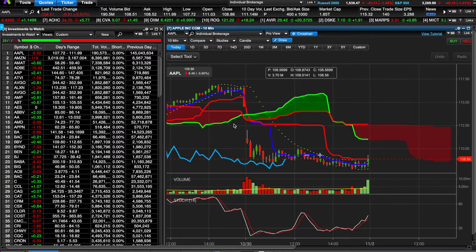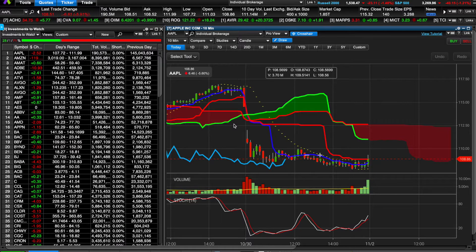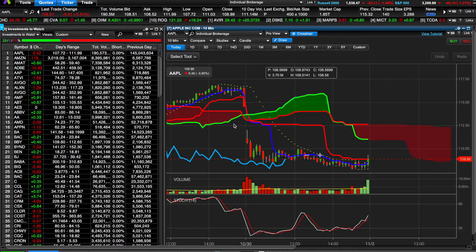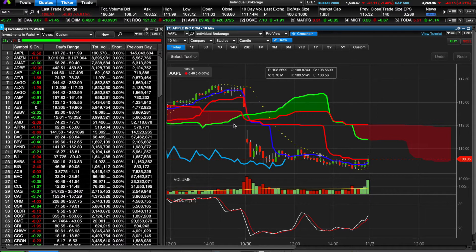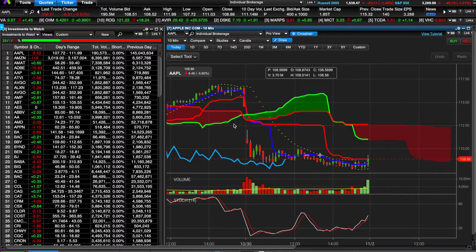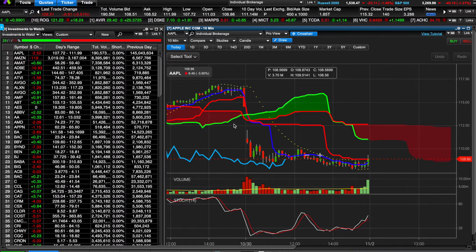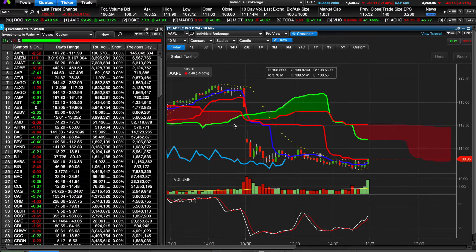Hi guys, Mr. Miller here. Back at it again with another video. I wanted to show you a trade I made on Friday. I am holding all cash now until the weekend due to the election, and I have no idea what's going to happen, so holding all cash right now. But I just wanted to show you this short trade on Apple.